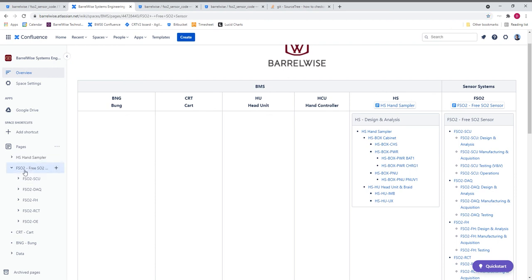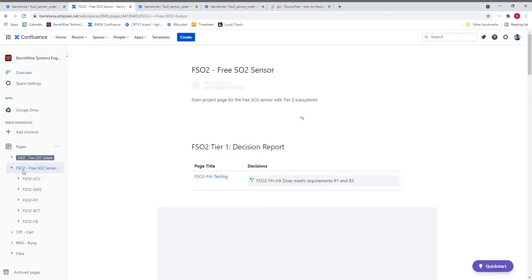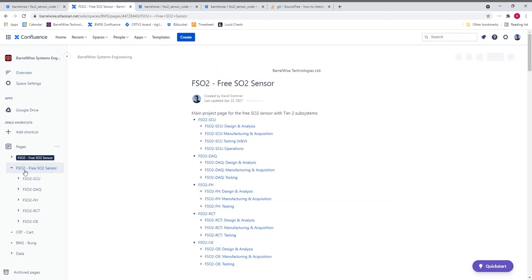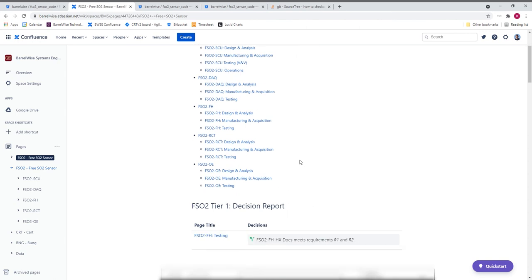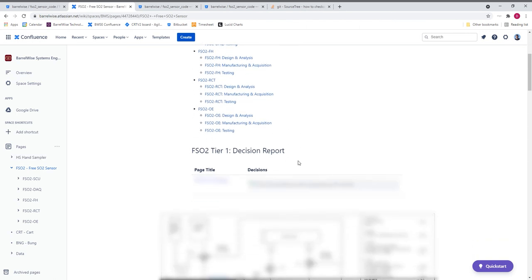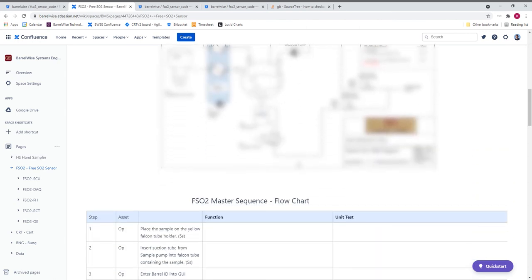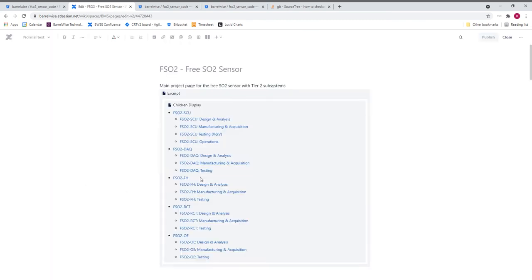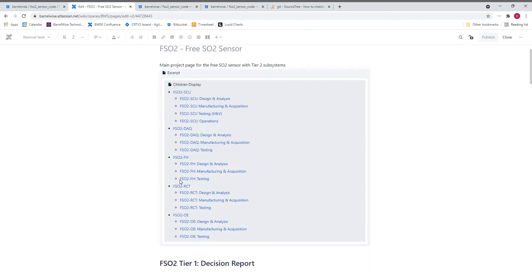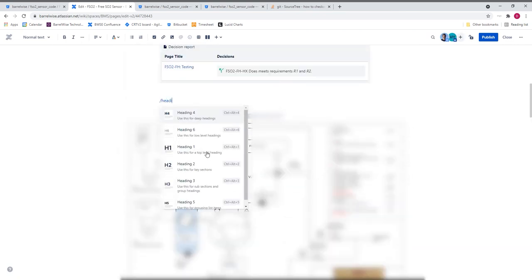The choice of which tier level page we want to use to document our work on is a balance between getting as much specificity and focus as possible, while minimizing the splitting of tightly integrated interfaces across different distinct branches of the product breakdown structure. This balance might change throughout the design lifecycle. In this case, since this test function is for integration testing between the FreeSulfur sensor control unit subsystem and the FreeSulfur data acquisition subsystems, I'll need to put it at this tier 1 level.